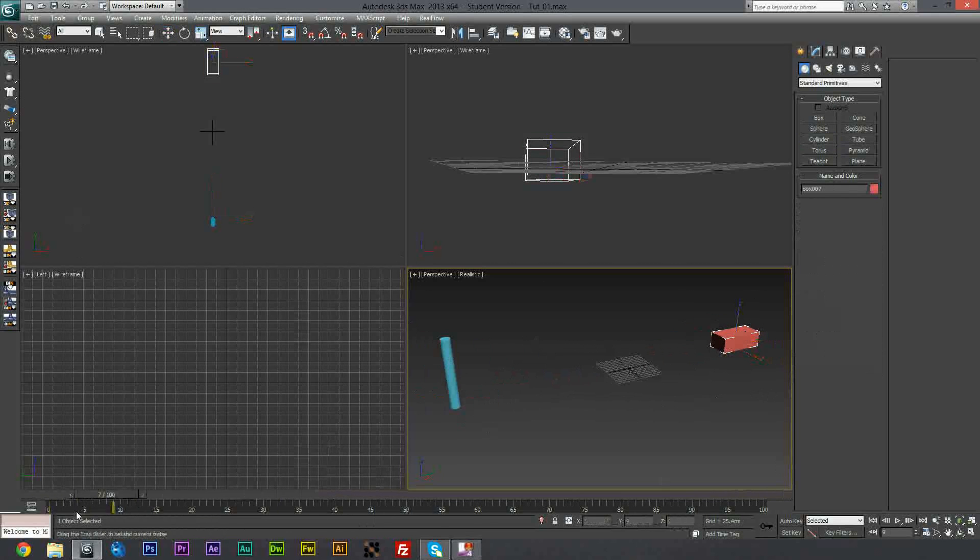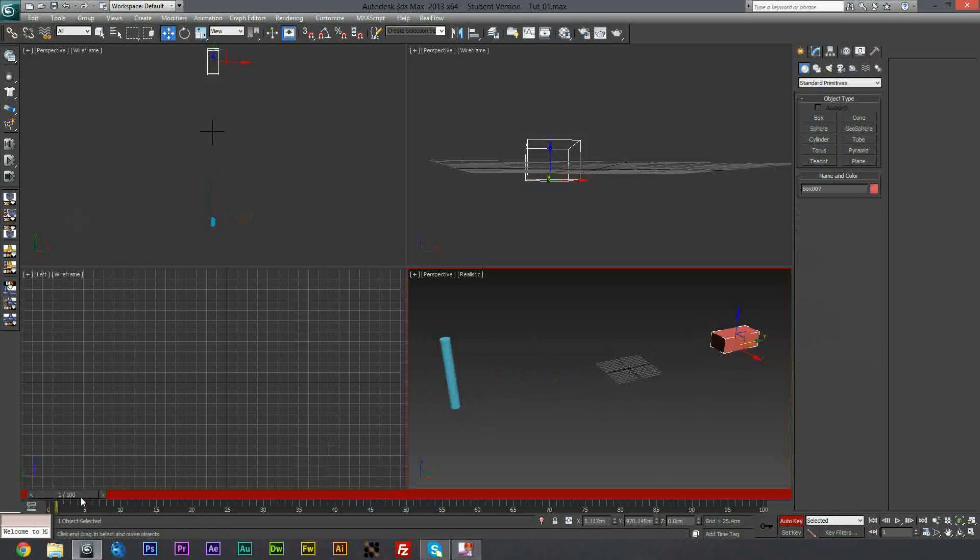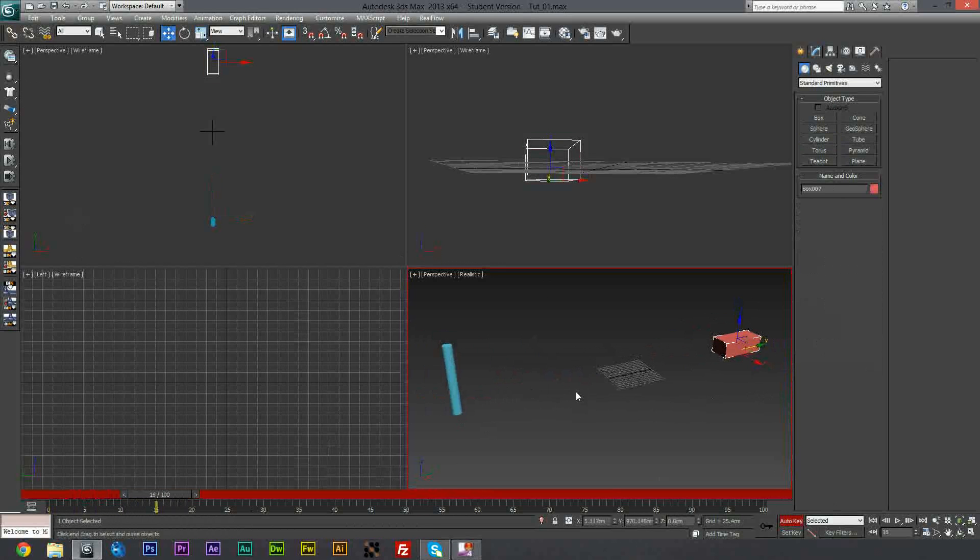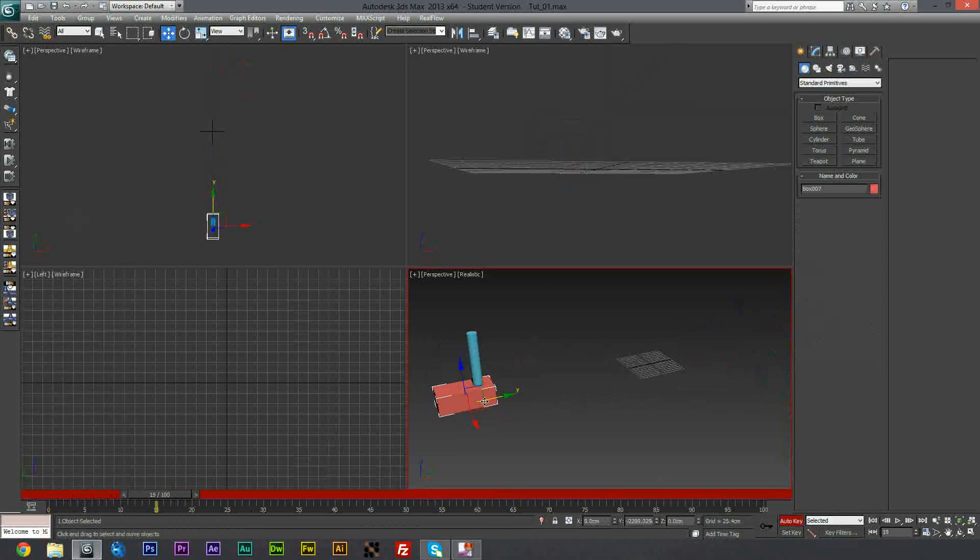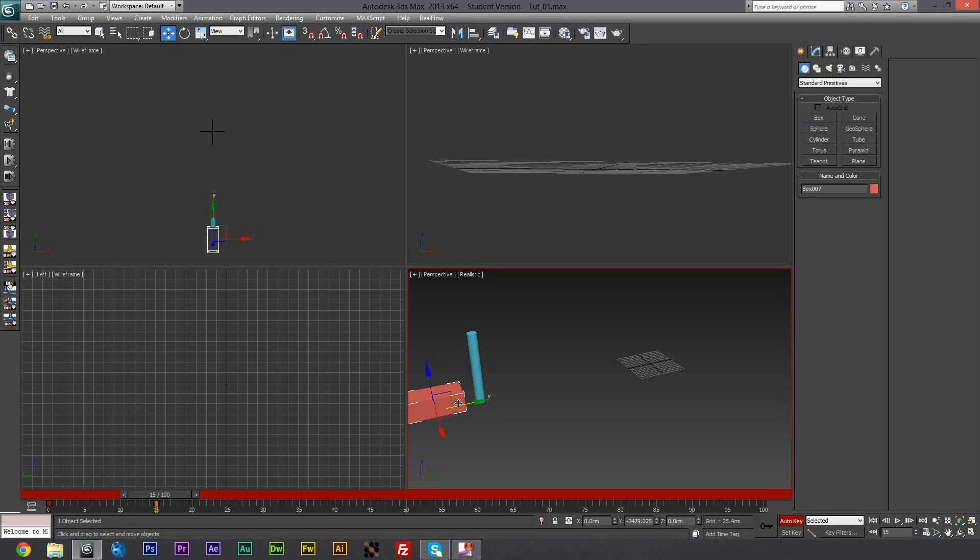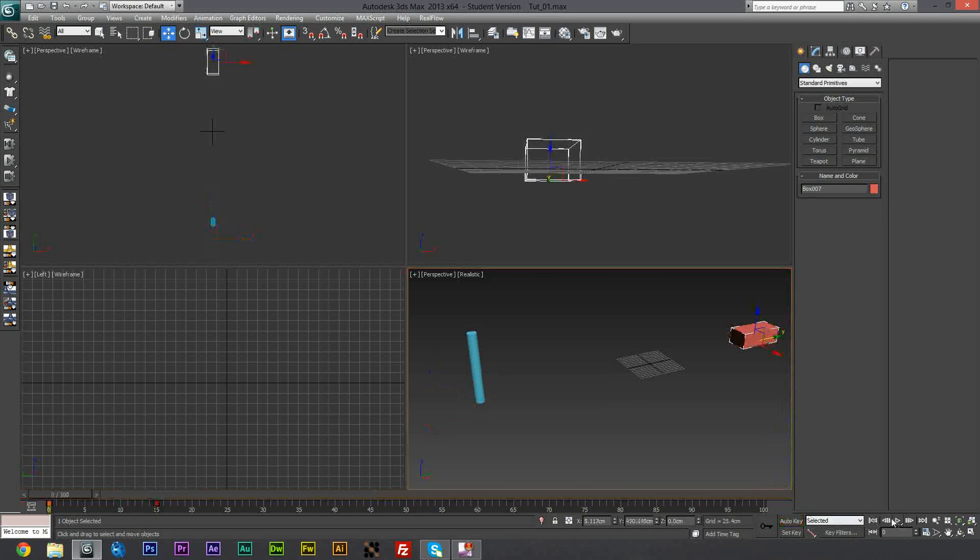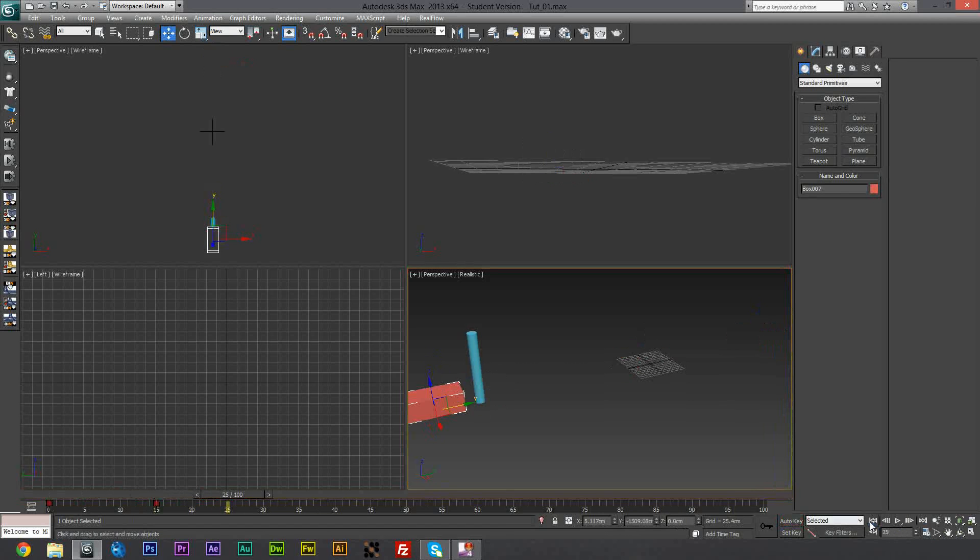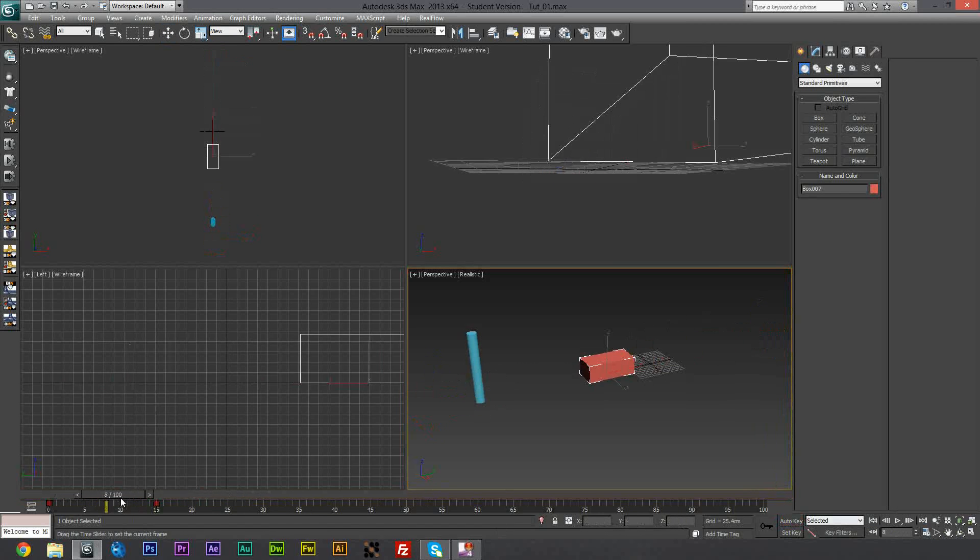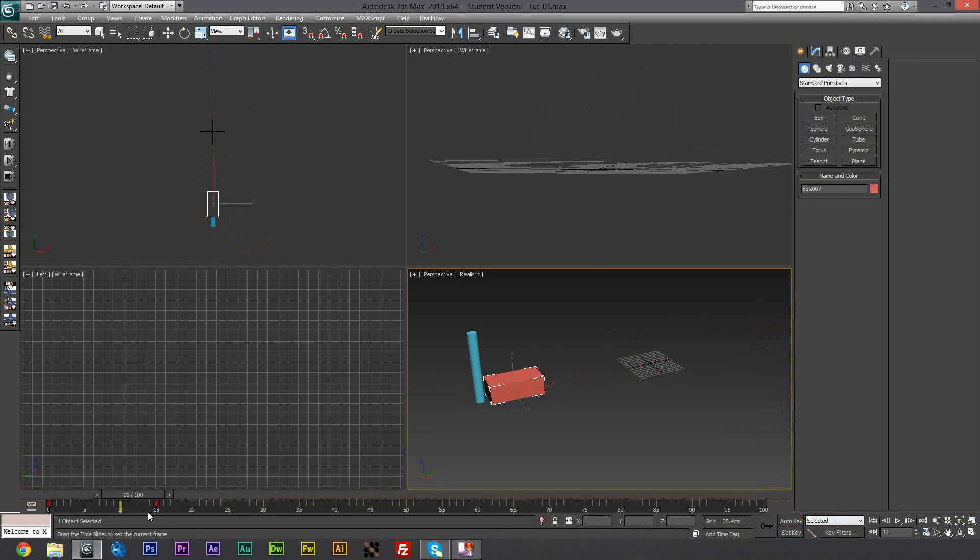So if we just turn on auto key for now and we go forwards, let's say 15 frames, and we're just going to move the car past the part. So now if you watch, you see that the car goes through the part, which obviously isn't what we want. But it is what we want because once we've given it the kinematic rigid body.